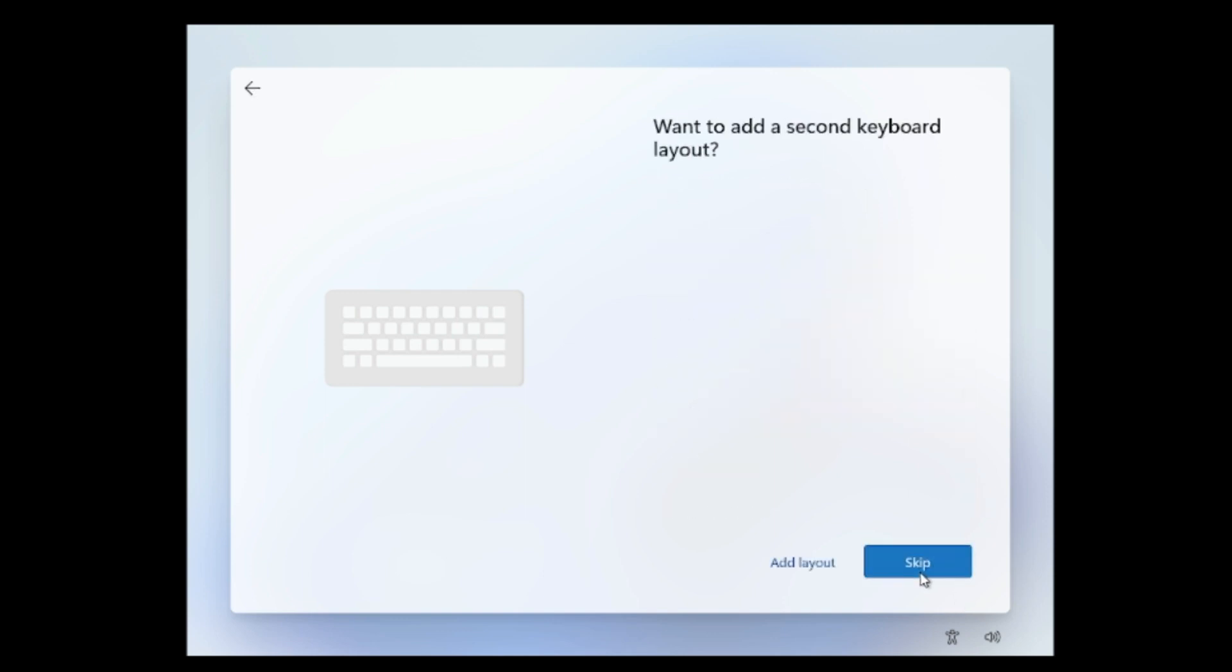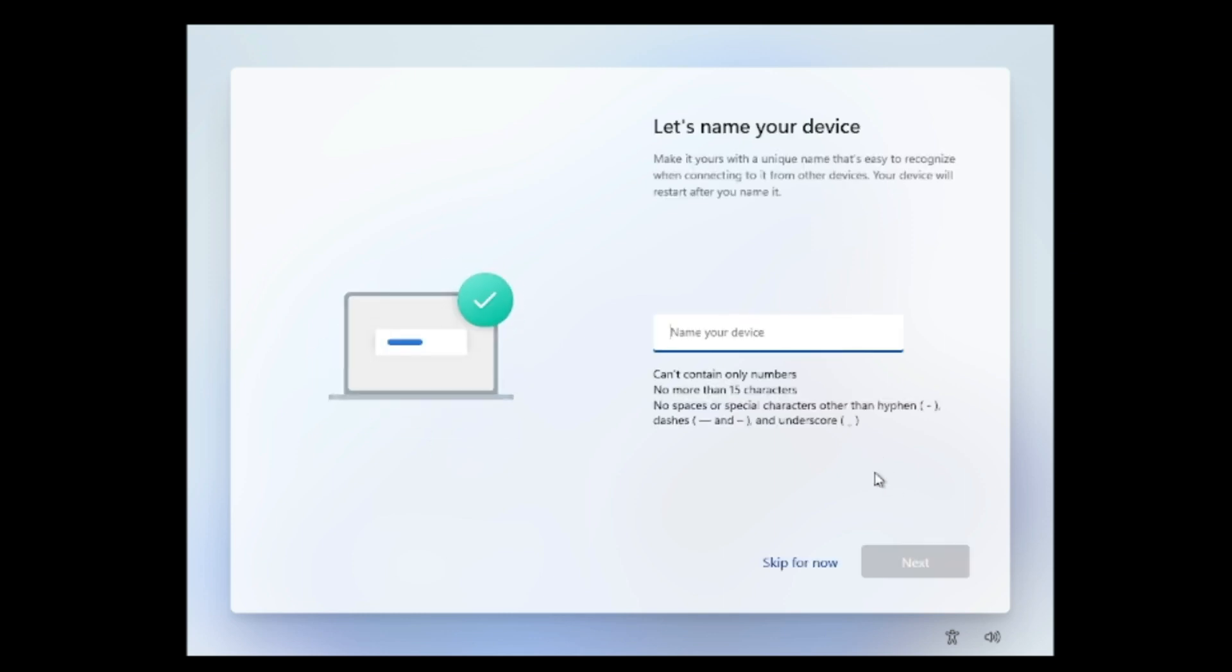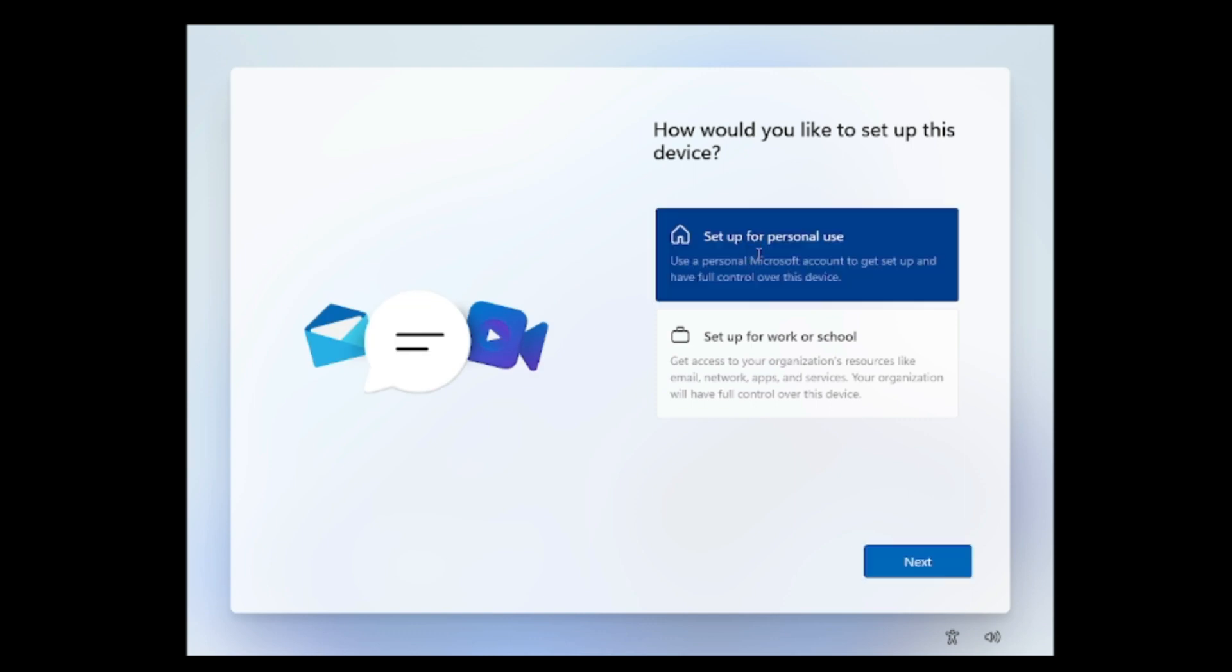Again it asks you to add a second layout, so I will skip it. Now it will ask you to name your device, so either you can name it or you can also skip it. I will give the name and then click on next. Now here you can just select the basic option whichever you want to set up and then click on next.